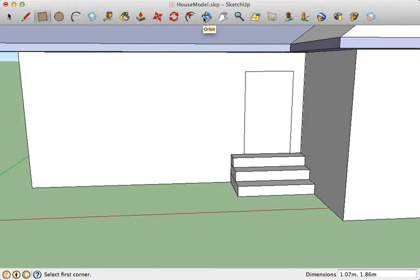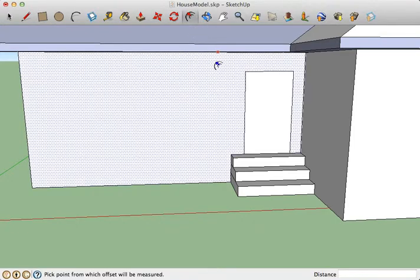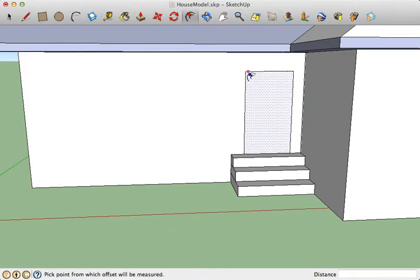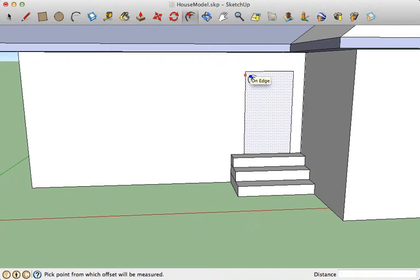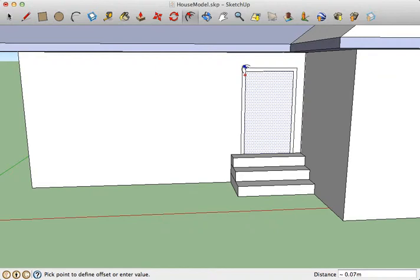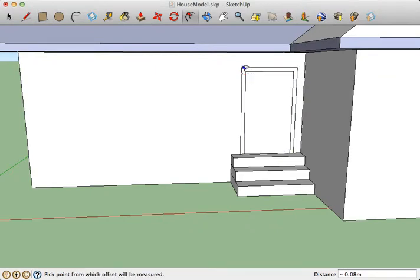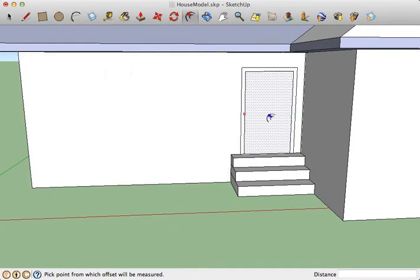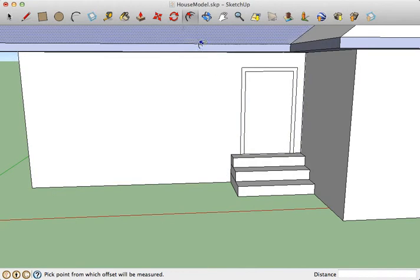So to make it look a bit more like a door, you can use the offset tool. What that does is it will create another set of bounding edges for a surface, either inside the surface like that, or outside the surface. So I can use this to make a door frame around my door, and immediately it looks more like a door.